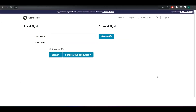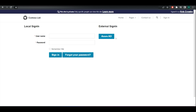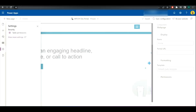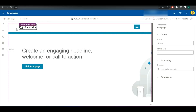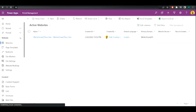Hello everyone, this is Kyle from Wheat Care Review and today I'm going to show you how you can remove the Azure AD login from your Power Apps portal. This is quite a quick change, so we'll get straight into it. As I said, we want to remove this Azure AD login here.